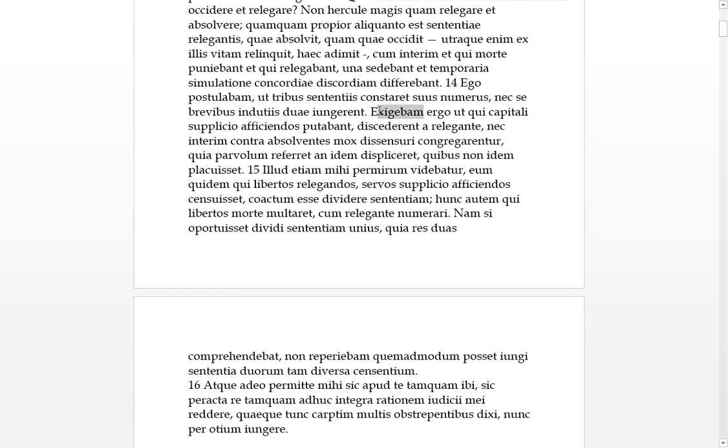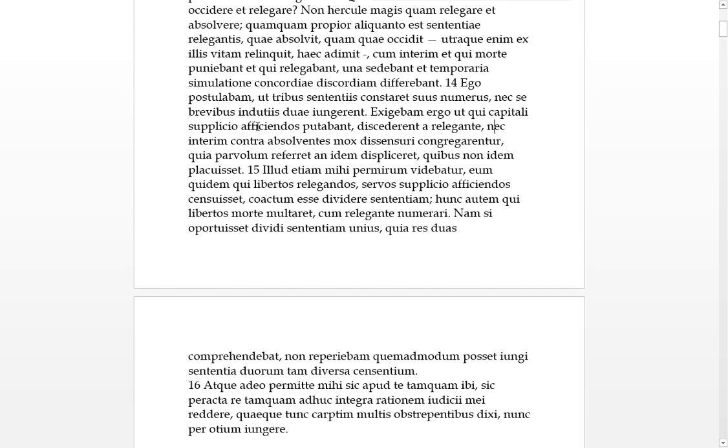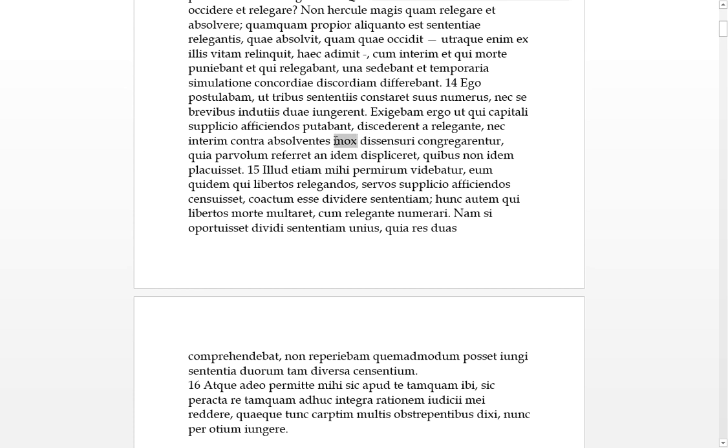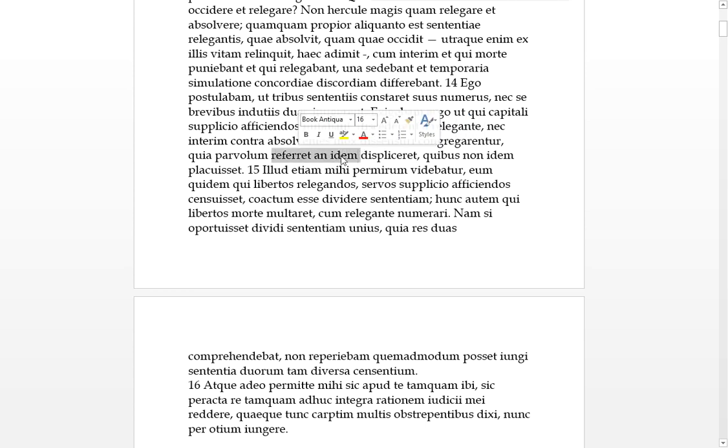Exigebam comes from exigo, which can mean a lot of different things. Usually means to force out or something. So, I was forcing out or demanding, ergo, then, that ut qui, that those who were putabant, they were thinking they should be affected with capital supplicio, capital punishment, they should discedere. They should leave from the people who wanted to relegate them to an island. And, nec, interim, and not in the meantime, be contra, those who wanted to absolve and set them free. For mox, soon, they would be congregating, I mean, flocking together, to dissenturi, to have a disagreement amongst themselves, shortly.